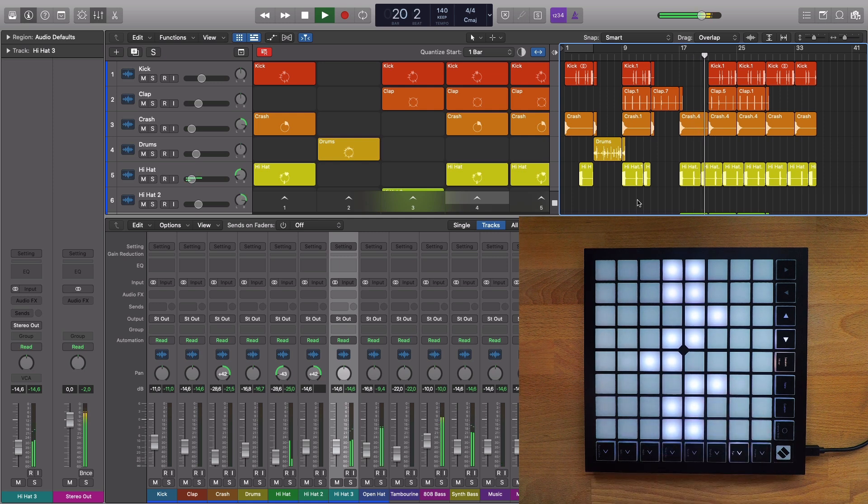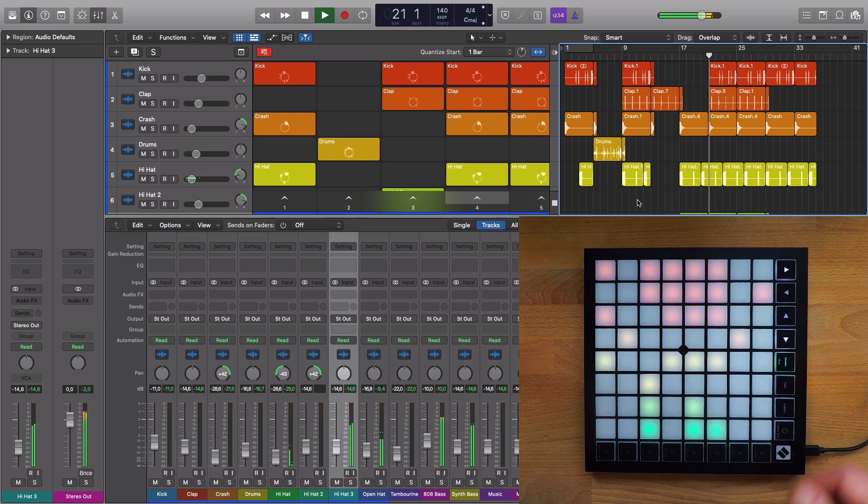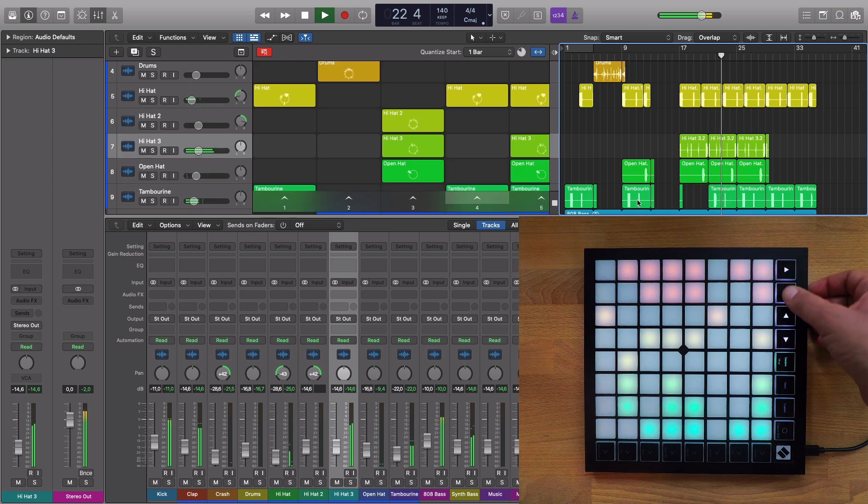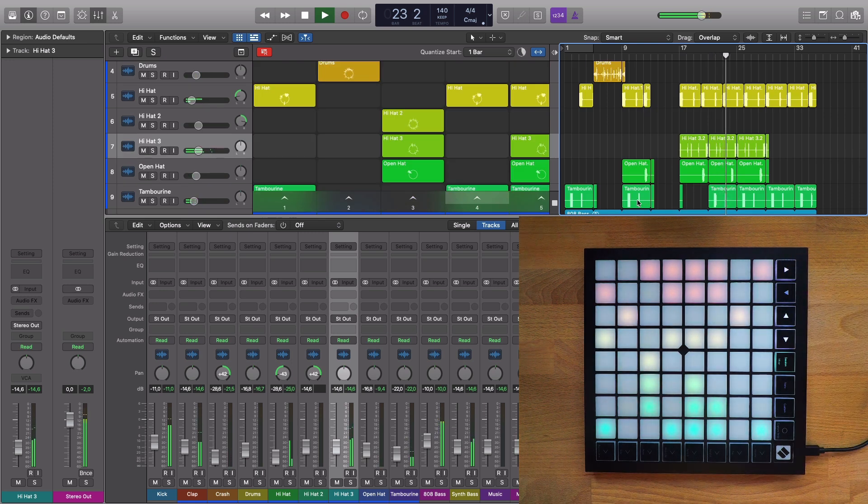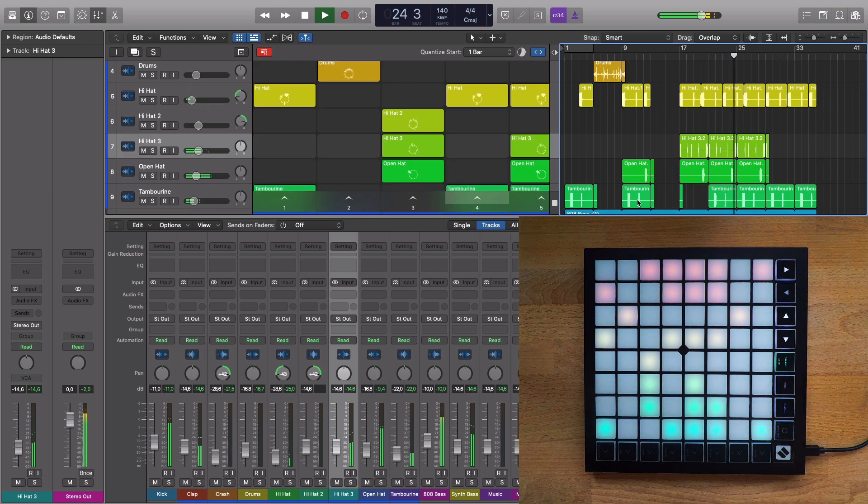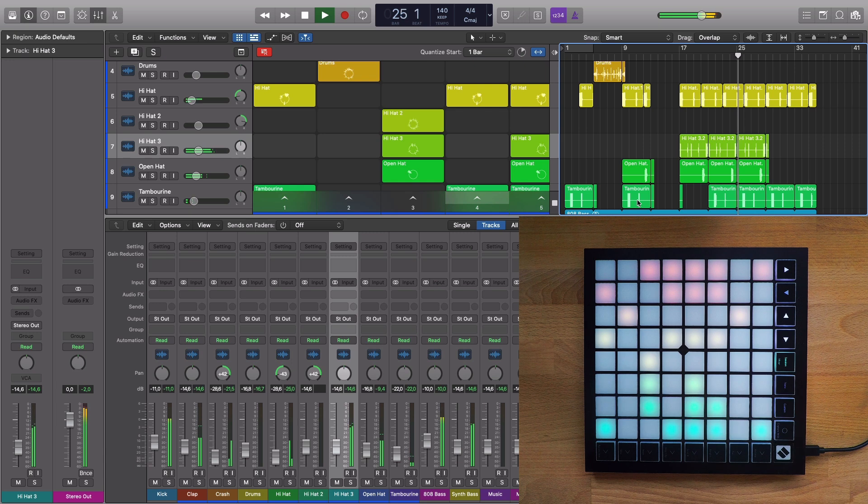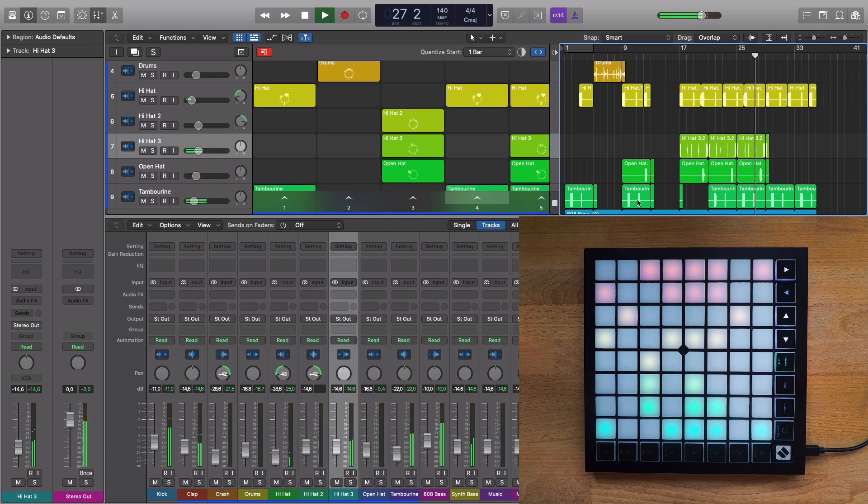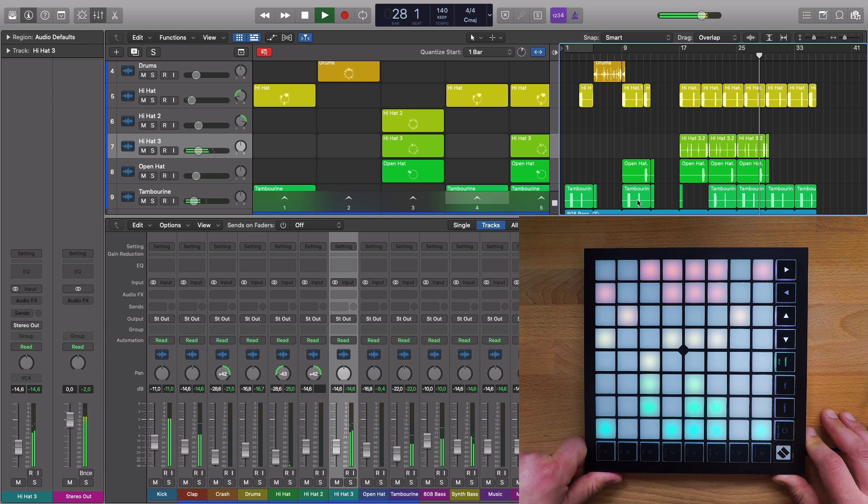If you want to find out more about Logic Pro's new 10.5 update, be sure to check out our other video and course content covering all the new features in detail, and make sure you subscribe to the ADSR YouTube channel for more info and updates.